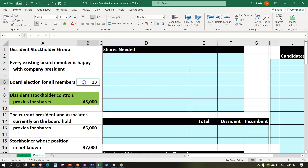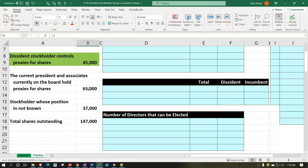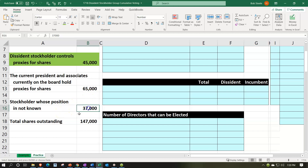There are 13 board of director seats all up for re-election, and all 13 currently support the president. If the dissident group can pick up a majority — seven of the thirteen seats — they would have the ability to replace the president. The dissident stockholders control proxies for 45,000 shares, the current president and associates hold proxies for 65,000 shares, and 37,000 shares belong to stockholders whose position is unknown.